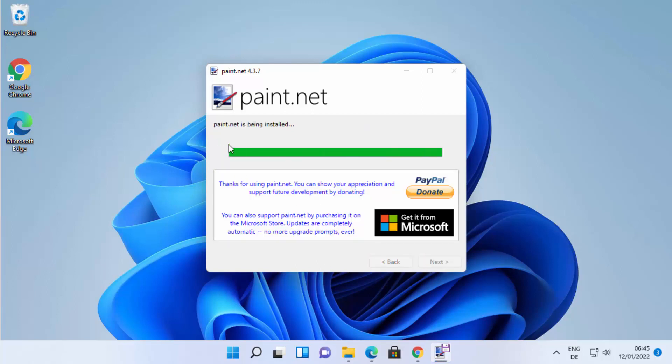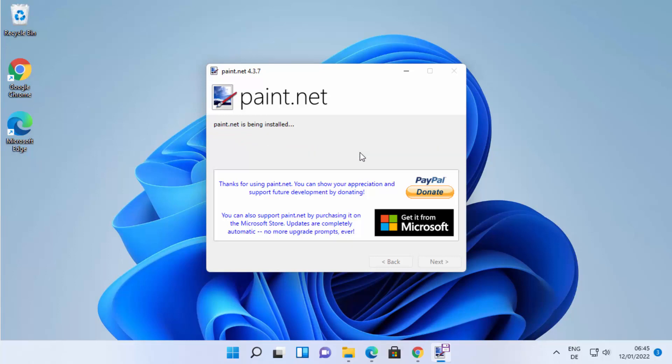This is going to start the installation of Paint.NET on your Windows 11 operating system. Just wait for this process to be completed.